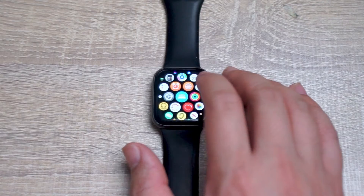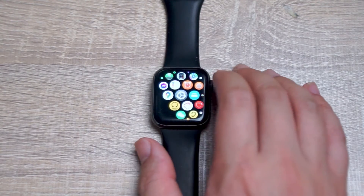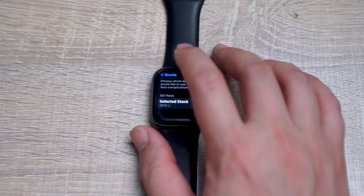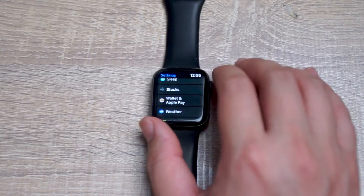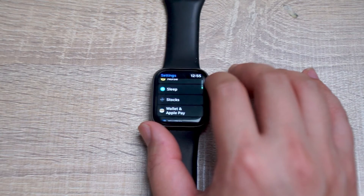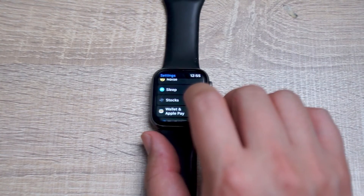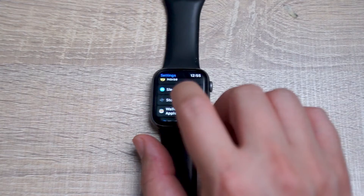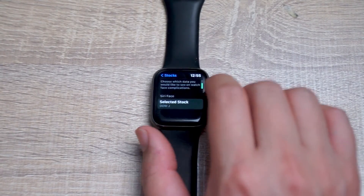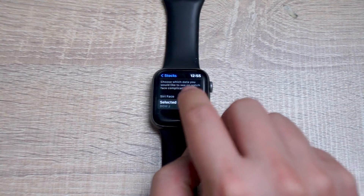From there, head over to your Apple Watch and go into the Settings app. Scroll all the way down until you see Stocks, which is usually below Sleep and above Wallet and Apple Pay. Hit Stocks, then scroll down and select 'Select Stocks.'